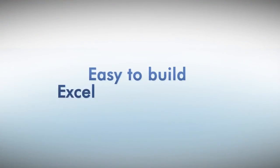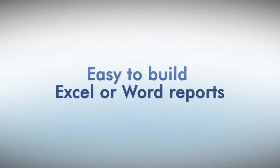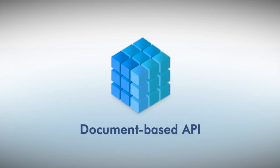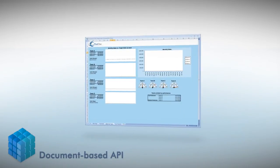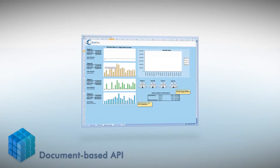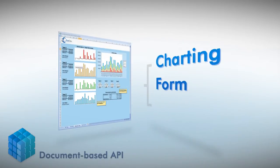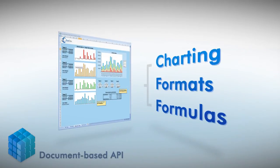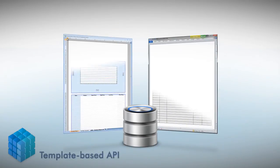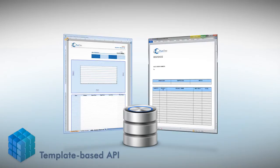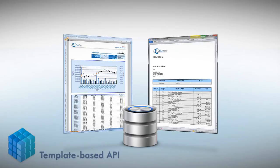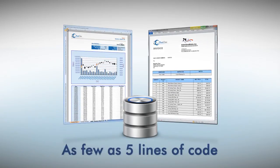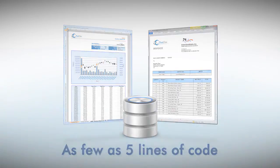OfficeWriter makes it easy to build Excel or Word reports. Use a document-based API for fine-grained control over all aspects of the document, including charting, formats, and formulas. Or use a template-based approach, where all visual design is done in Excel or Word, and templates are merged with data with as few as five lines of code.